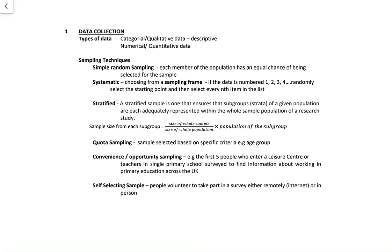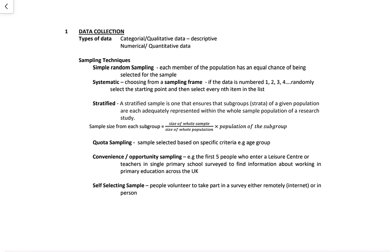Sampling techniques: sometimes we've got populations, sometimes we've got samples. Simple random sampling — each member of the population has an equal chance of being selected. Systematic sampling is choosing from a frame where the data is numbered 1, 2, 3, 4 — randomly selecting the starting point and then every nth item in the list, for example every fifth person.